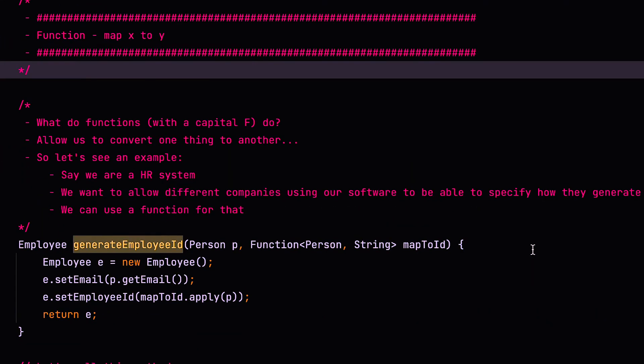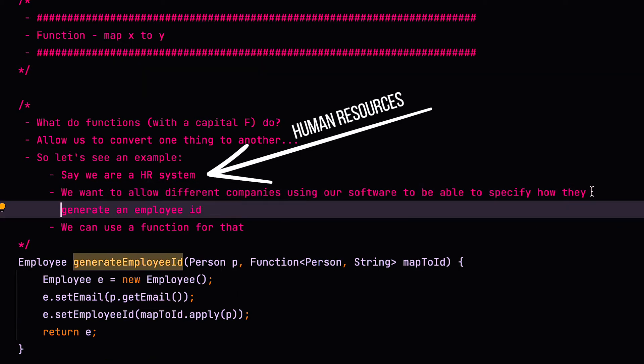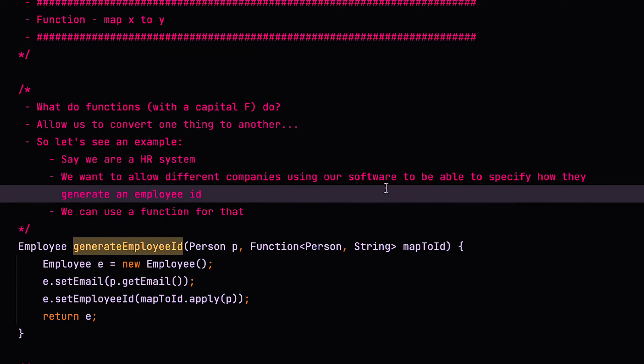So let's just delete this. Alright, so functions with a capital F allow us to convert one thing to another. So have a look at an example. In this example, we've got an HR system, and we want to allow different companies using our HR system to be able to specify how they generate an employee ID.